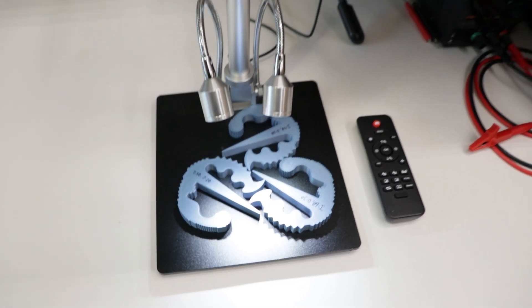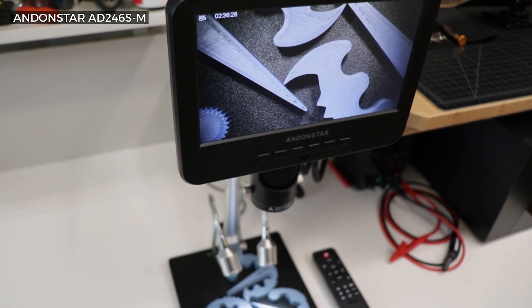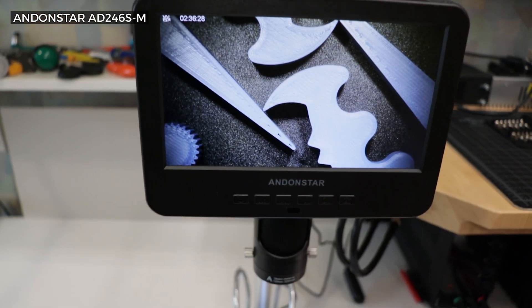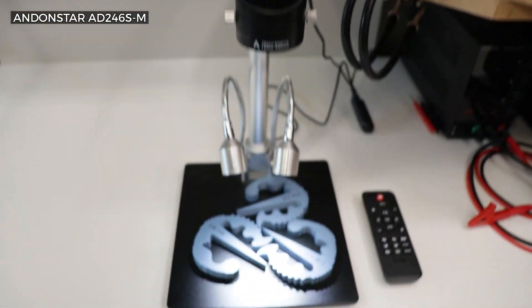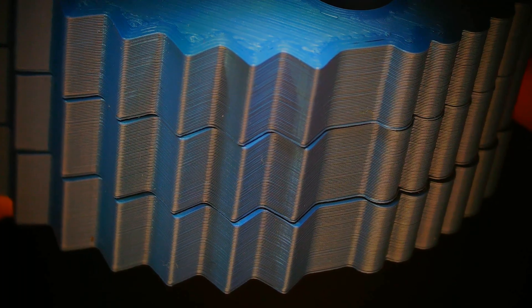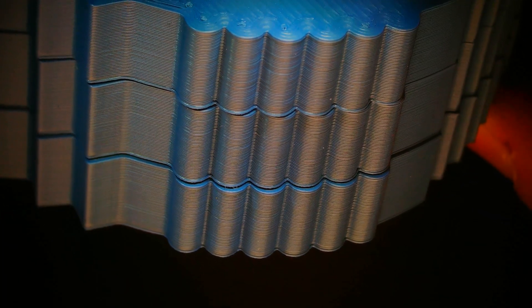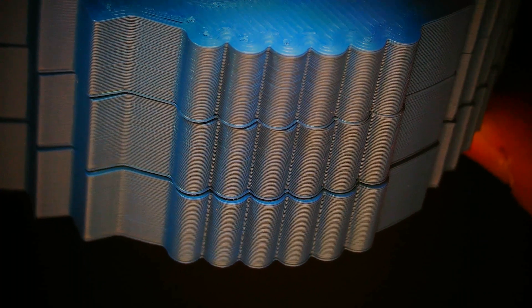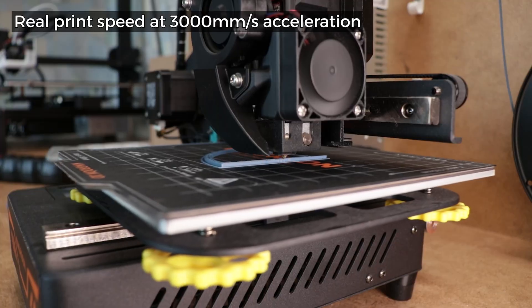And when I checked them under the microscope that Andonstar kindly sent to me for showing you guys better views of these prints, the results looked basically the same. And if you have a lot of experience with 3D printing, I can already hear the correct answer why.